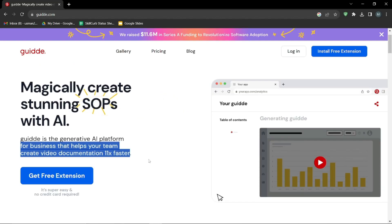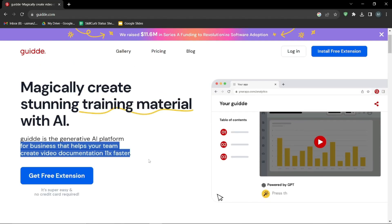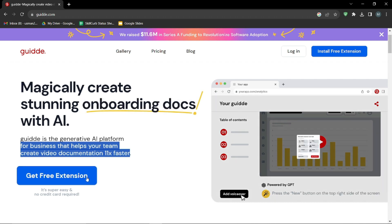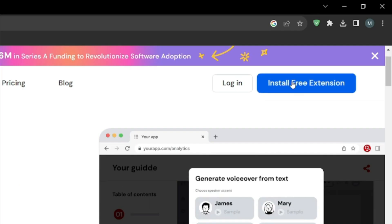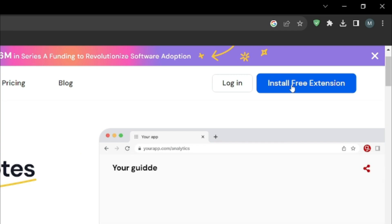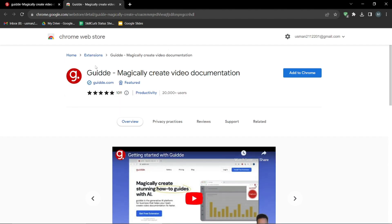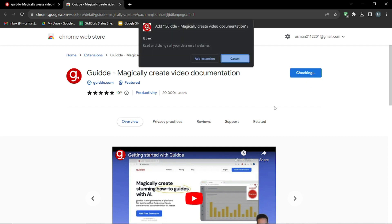This is basically a Google extension — you need to install it in your Google Chrome. I'm going to go ahead and hit 'Install Free Extension' right here. After that it will direct me to the Chrome Web Store, where it's asking me to add it to Chrome. So I'm just going to click 'Add to Chrome' for this extension.